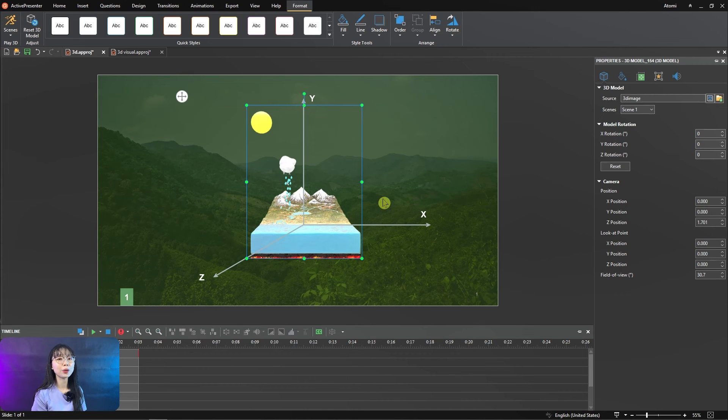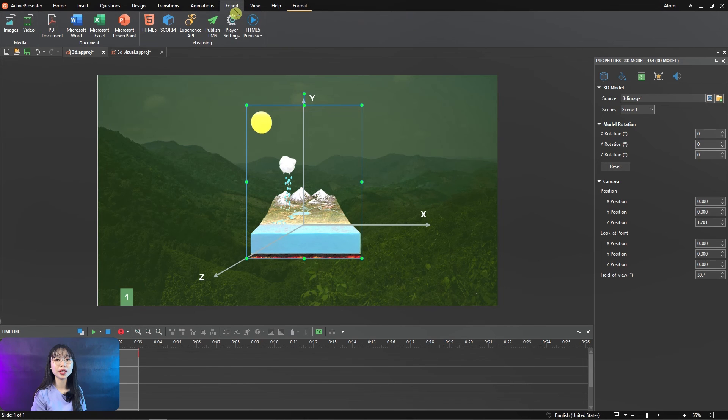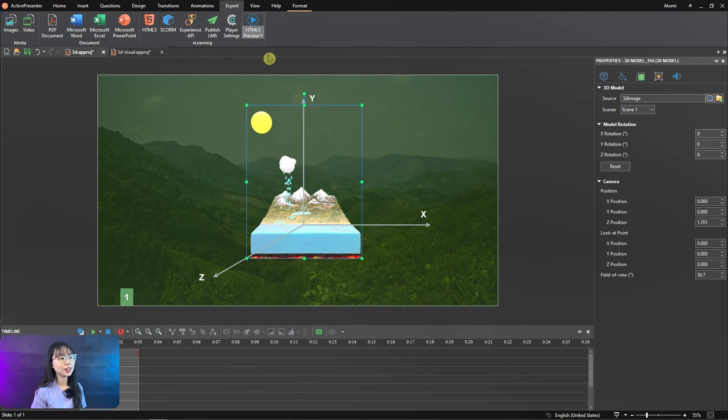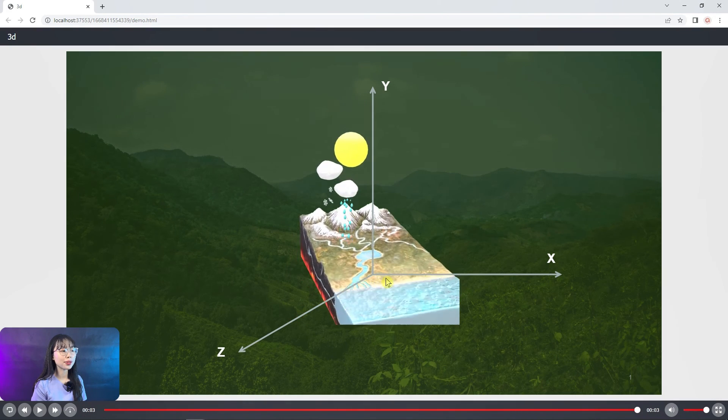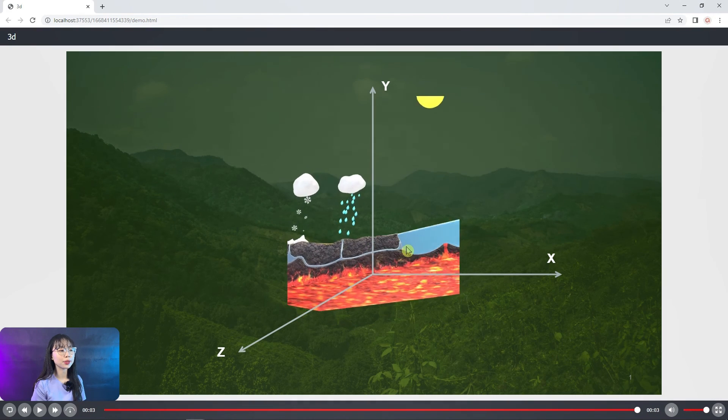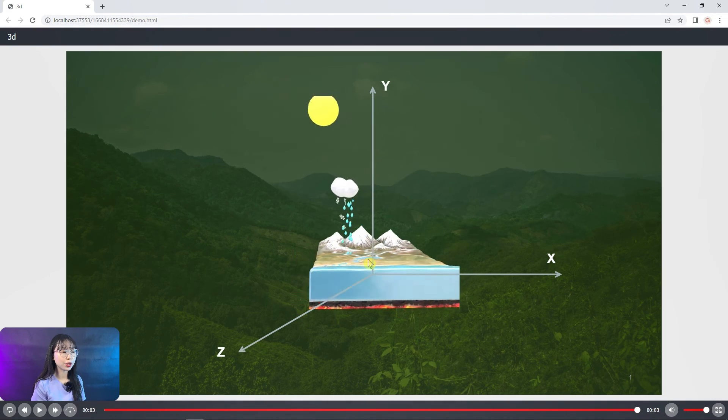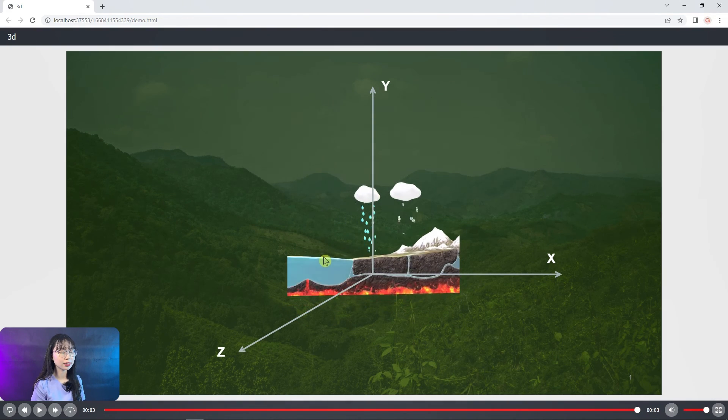After all, now you can view your project with 3D models in HTML5 output. It's possible to interact with the model to change its views like this.